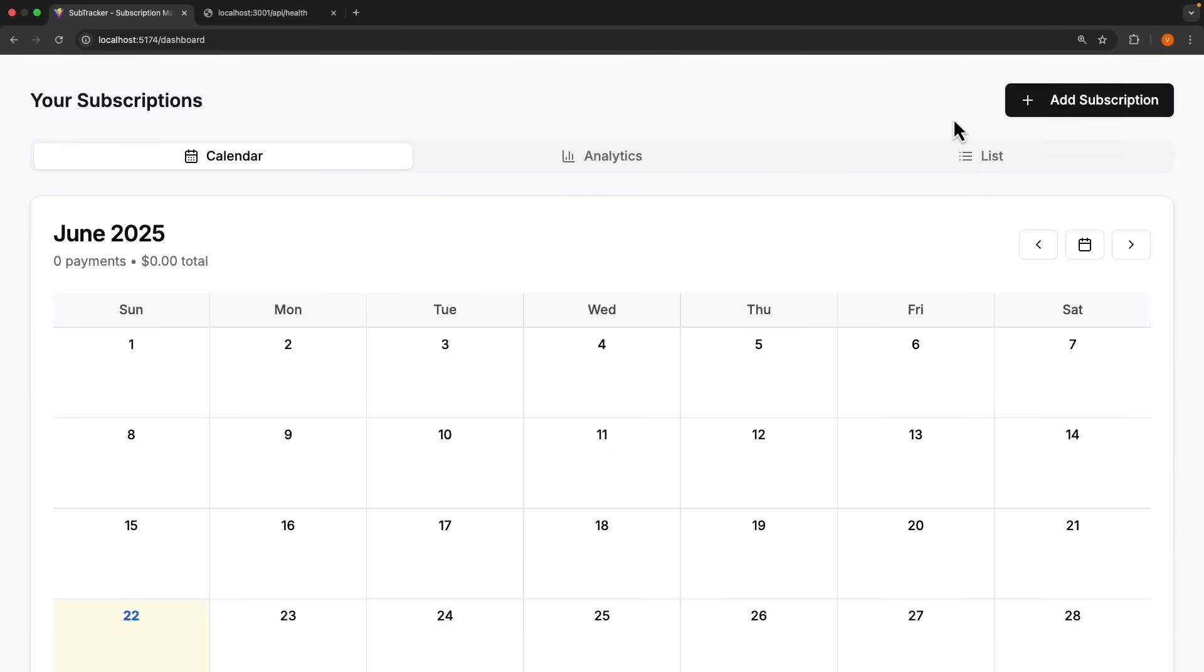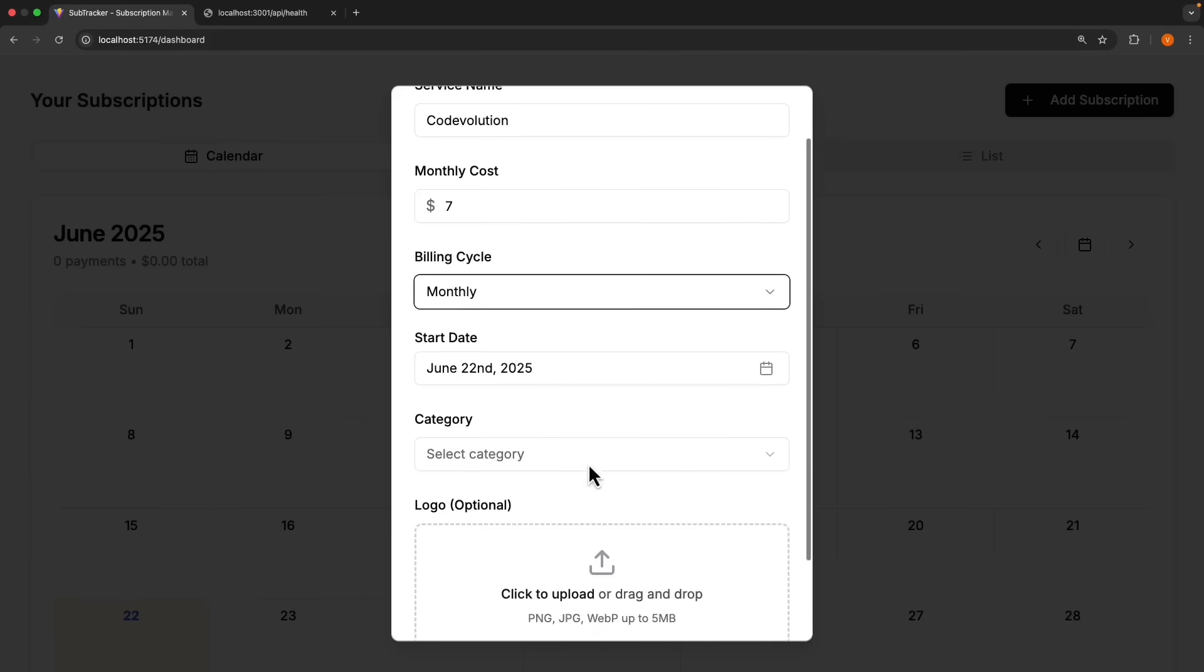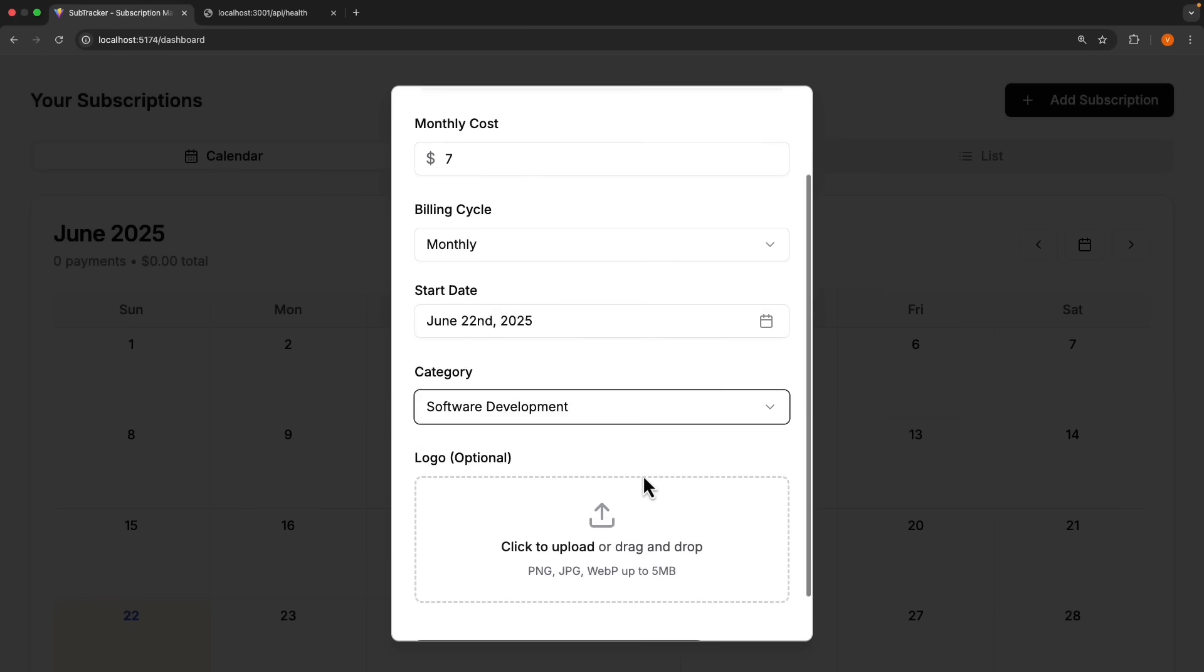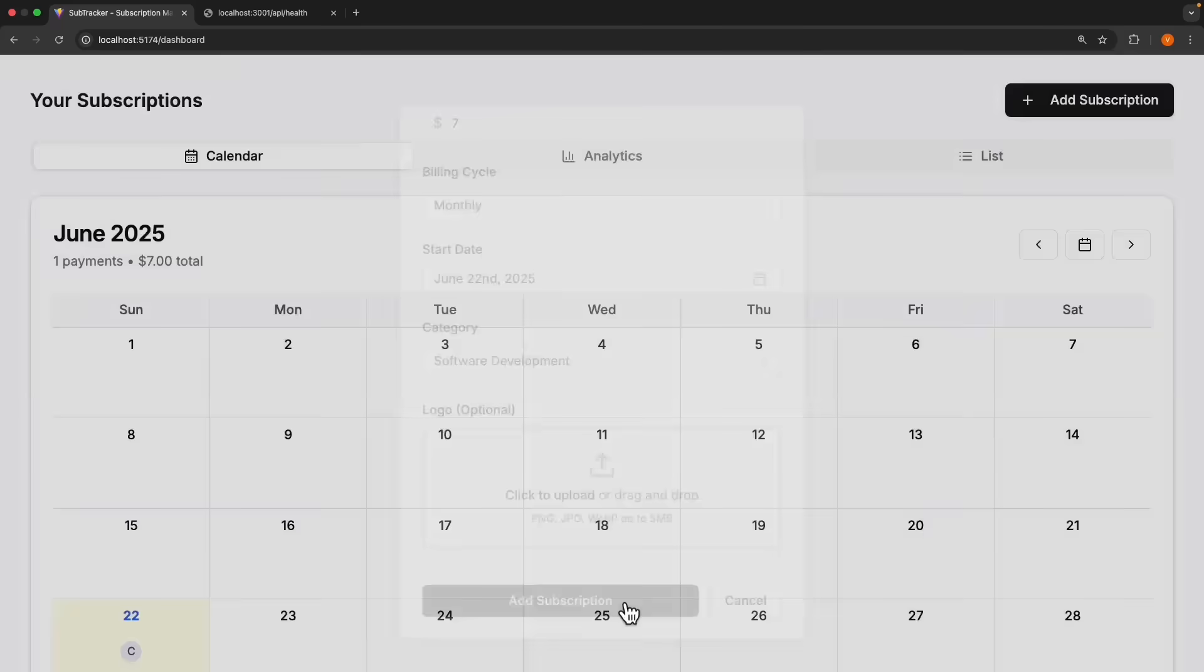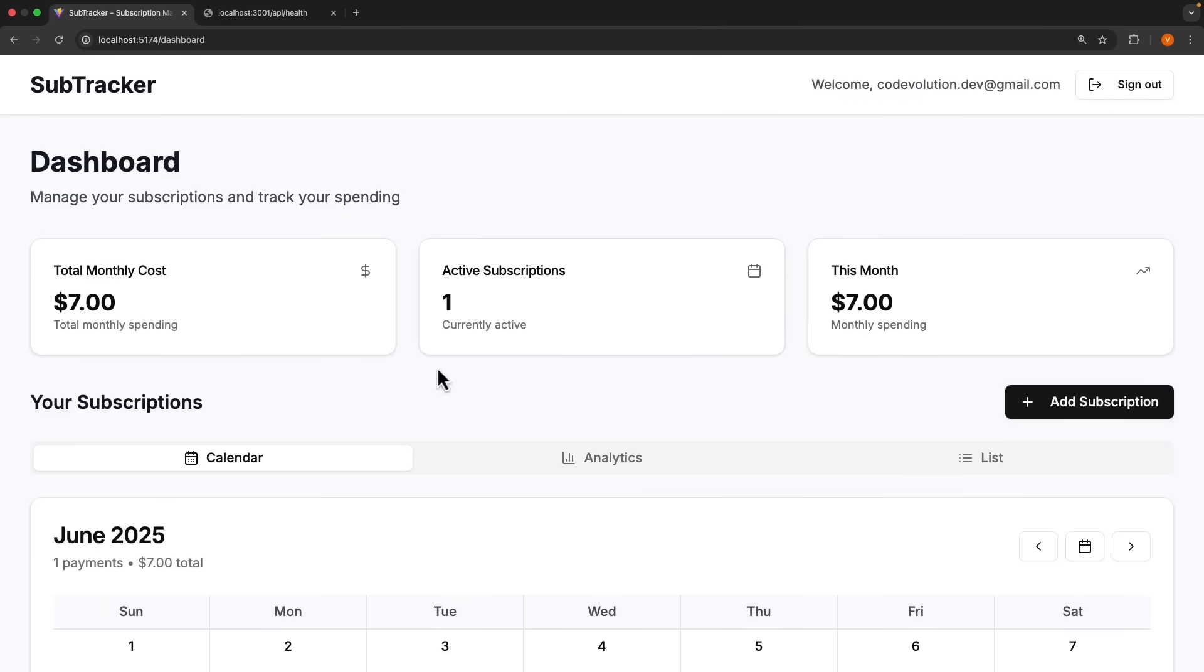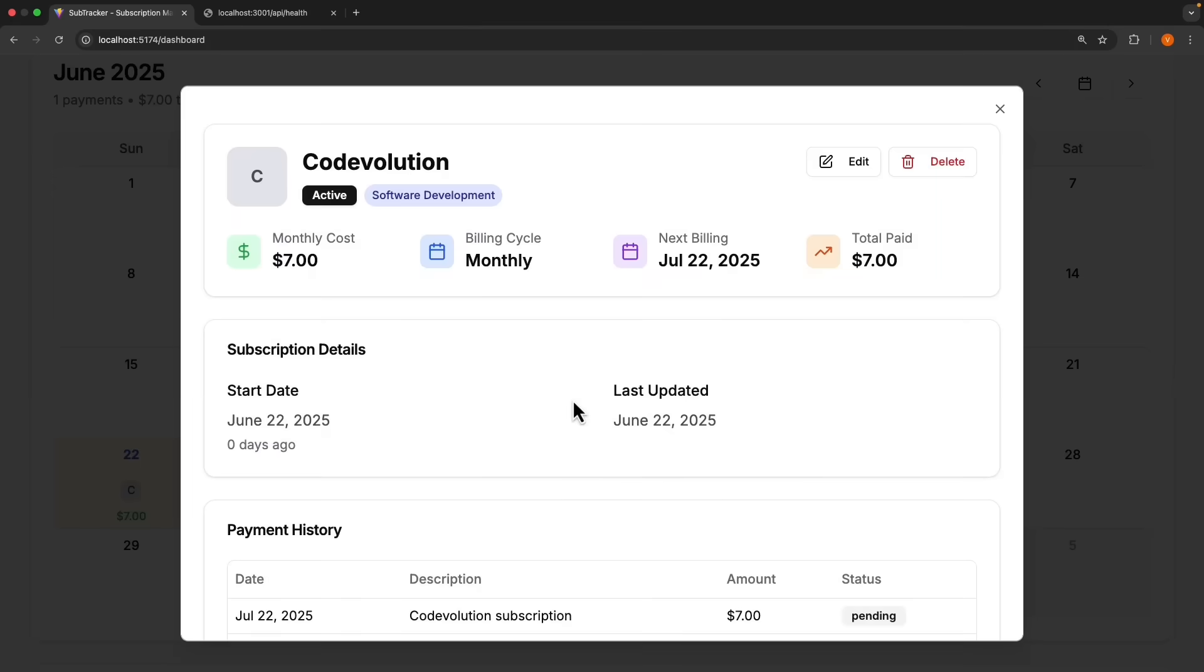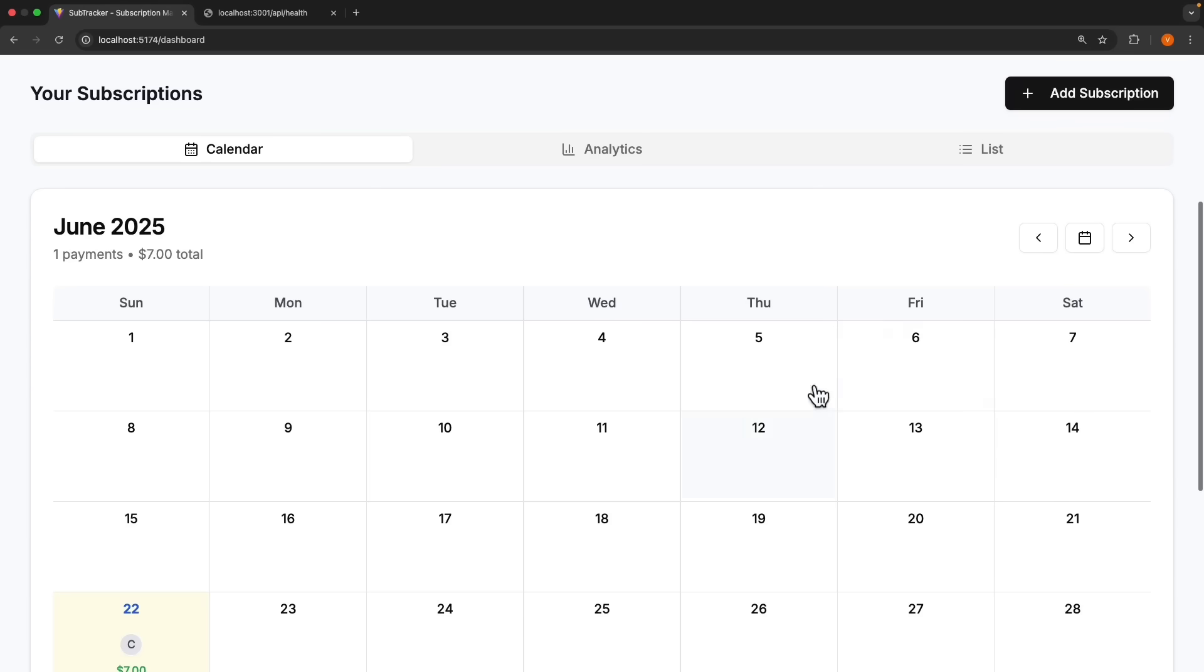I'm going to add a new subscription. Let's call it code evolution, $7 a month, monthly billing cycle, June 22nd started category, software development. I'm going to keep the logo optional and click on add subscription. We have our monthly cost $7, one active subscription, and this month monthly spending is $7. I can also see the entry being made in the calendar against June 22nd. Click this tile and we can see a detailed view. Code evolution, active software development, total paid, start date, last updated, and then the payment history.